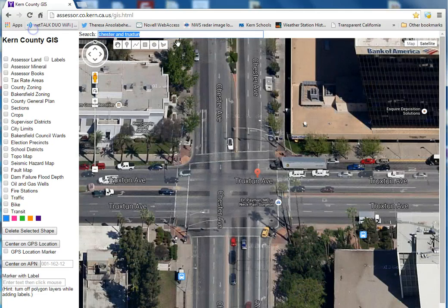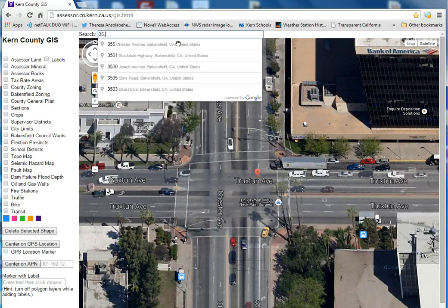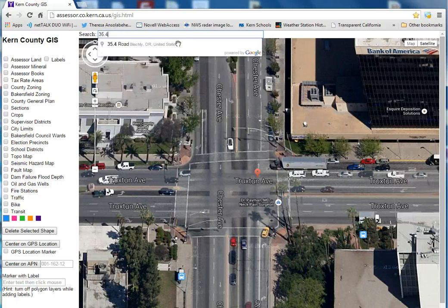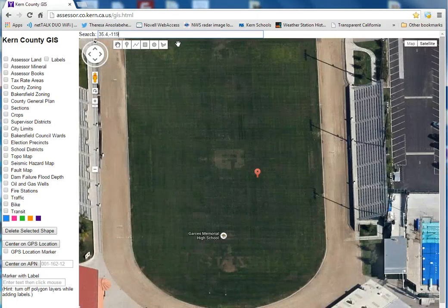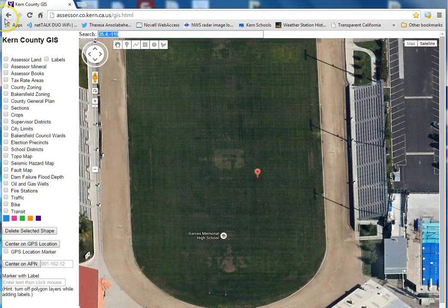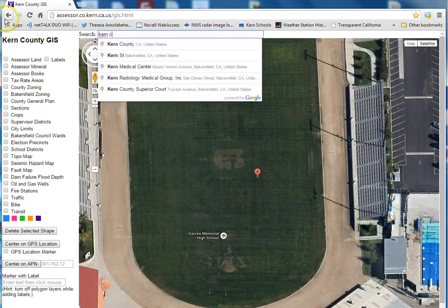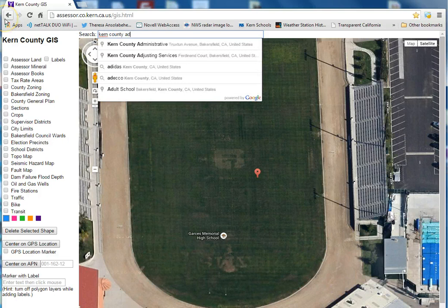Or even latitude and longitude coordinates, like 35.4, like you get off of a GPS unit. Or not even a location — maybe a place name, like the Kern County Administrative Building.